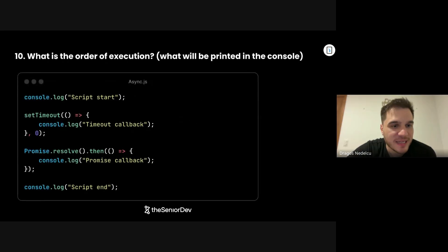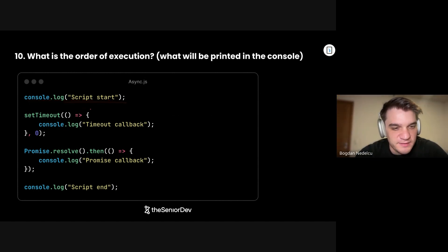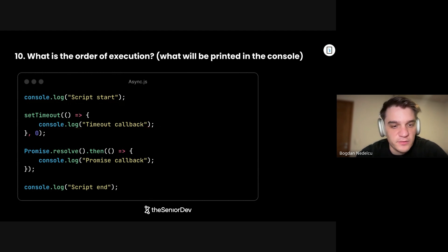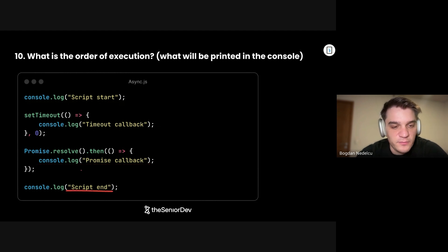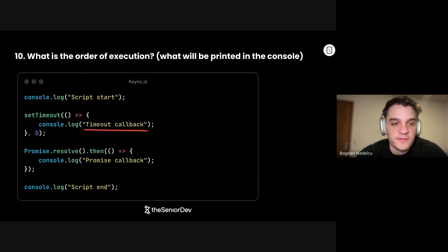On to question number 10: What is the order of execution? This is synchronous, so this one would be first. setTimeout sends its callback to the macrotask queue, so we have to wait. Promise resolves to the microtask queue. Script end will execute. So: script start, script end — then we go to the microtask queue, promise callback. Then the event tick finishes, and in the next tick we print timeout.